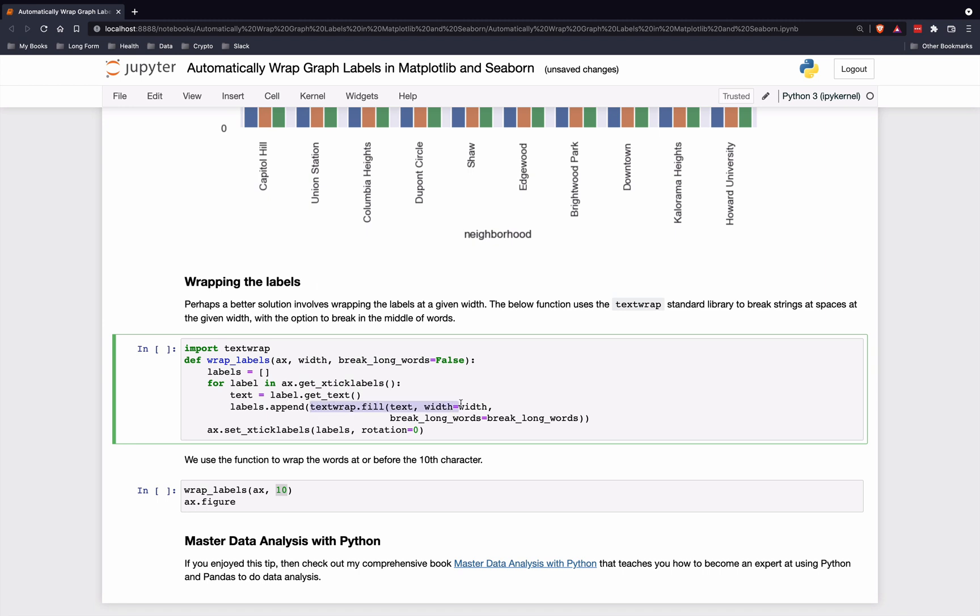This is the magic part. It will use the textwrap fill method, which will break up these words at a space. So it'll wrap them at a space that is before the width parameter.